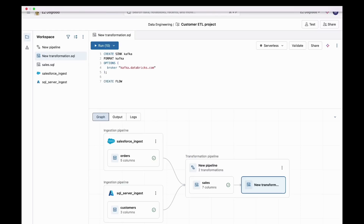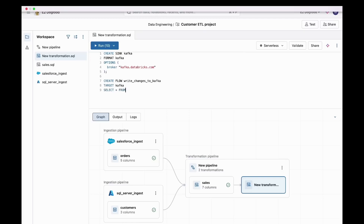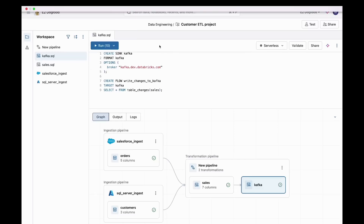And I'm going to create something called a flow. Think of a flow as an edge that writes changes into Kafka. I'm going to do target Kafka, and I'm going to select from the sales table that I just created, and I'm going to use the table changes table value function. This looks like a batch pipeline, and I'm going to turn this into streaming. Just like that, our data's in Kafka.